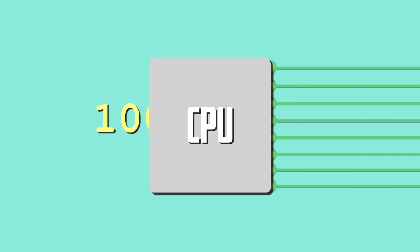The computer's processor runs instructions given to it in what is called machine code. Machine code is binary, or simply put, zeros and ones.